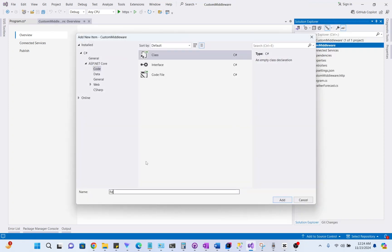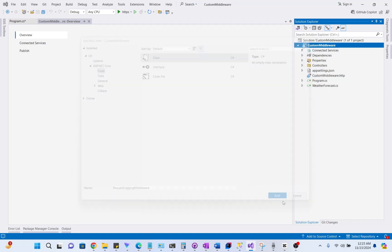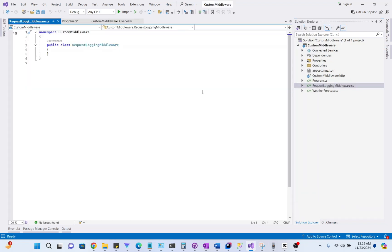We'll call it RequestLoggingMiddleware. This class will represent our custom middleware. Let's write code for the custom middleware.